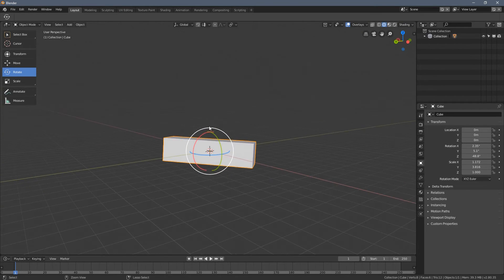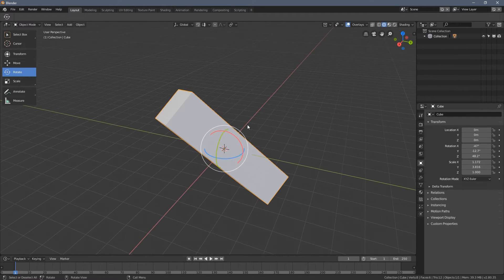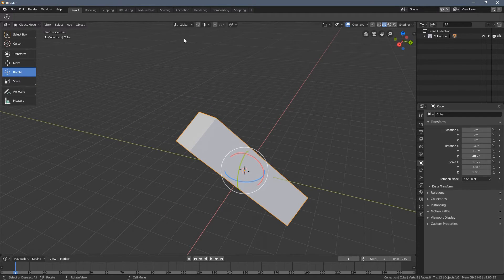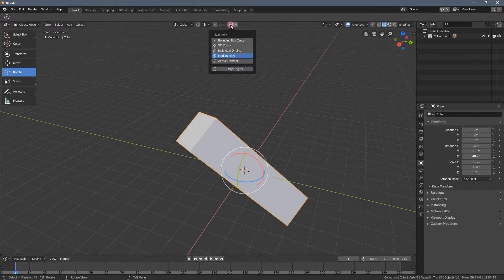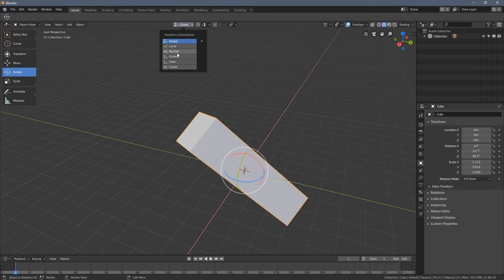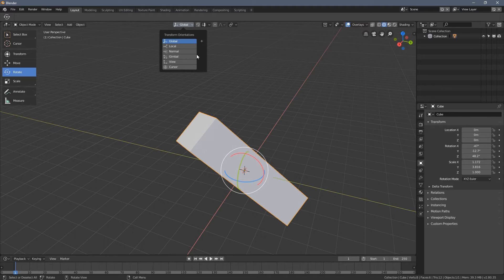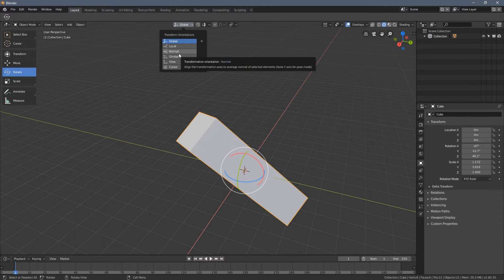Well, that's why you need the transformation orientation for. So you can access it here, the pivot points are here and the transformation orientation is here. So again, you have multiple options here. And the one you should bother about is the normal.